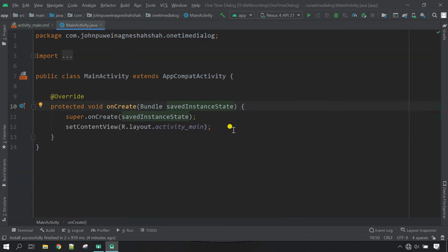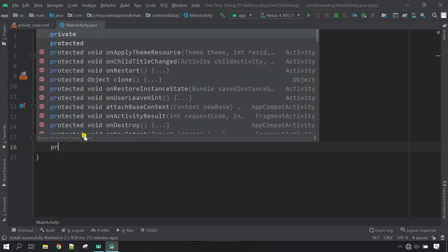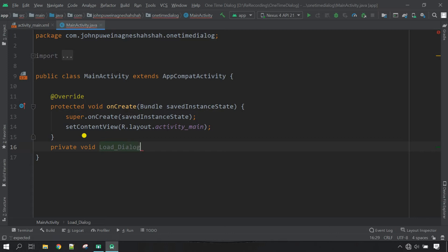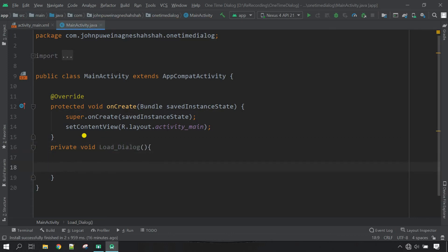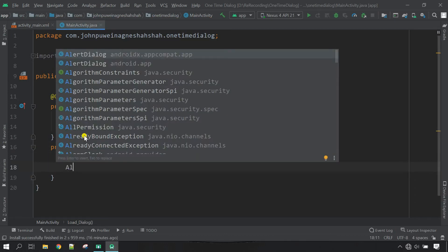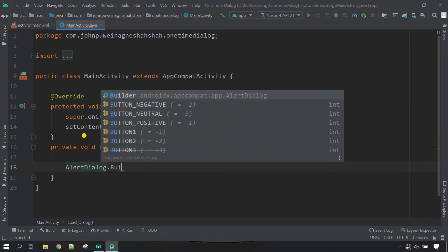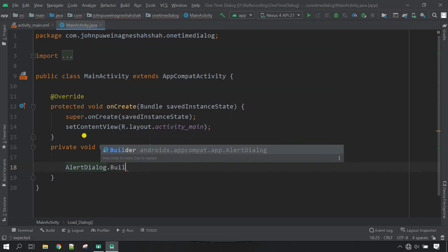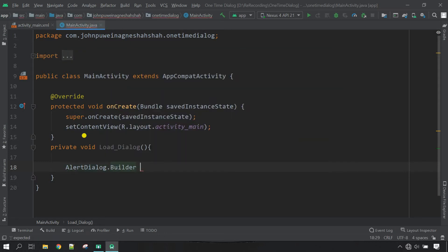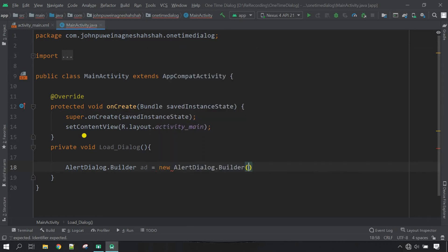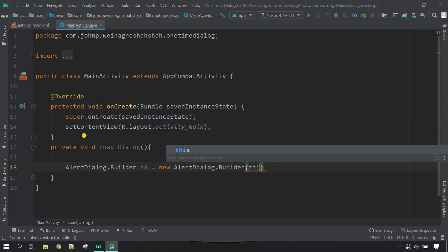Let's make a method here. Private void, I'm going to call it load_dialog. So I'm going to use the AlertDialog.Builder ad equals new AlertDialog.Builder, and the context will be this.